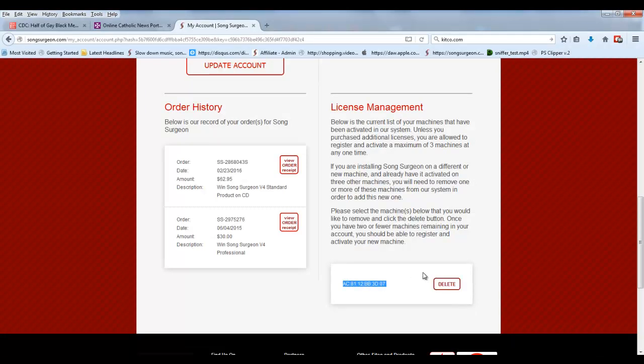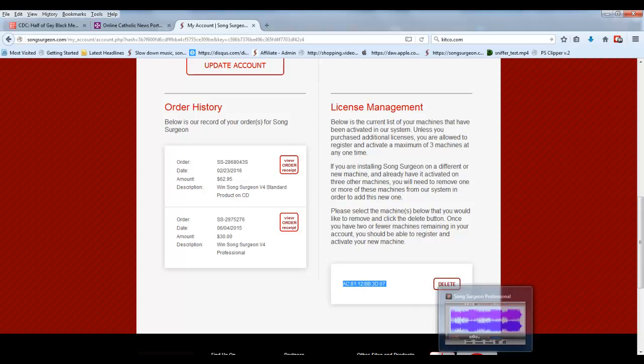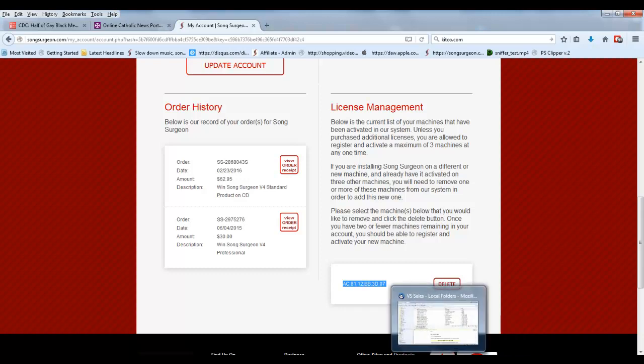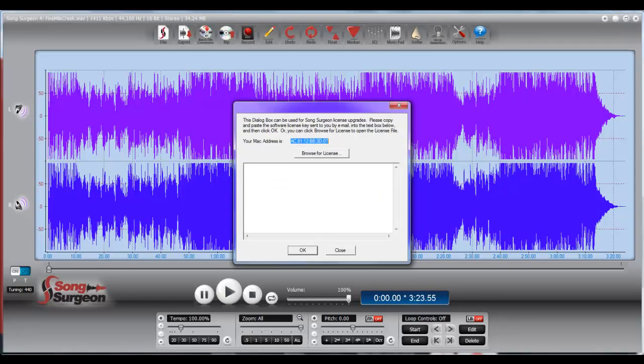So if you have three machines, and you're trying to figure out which one you should delete, you can go to the machine that you'd like to remove the license from, and you can see what that machine ID is by checking here, and then you'll know that that's the one that you want to delete.